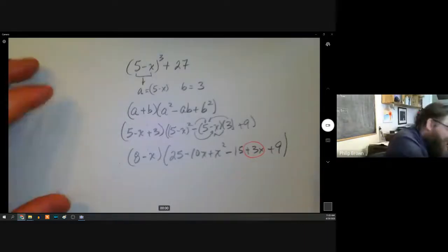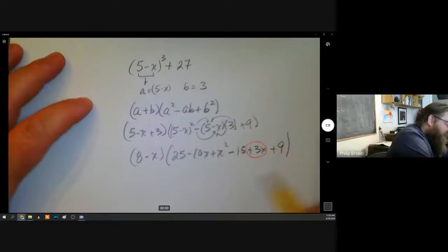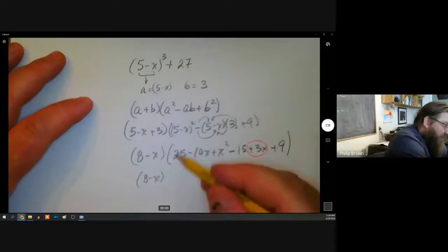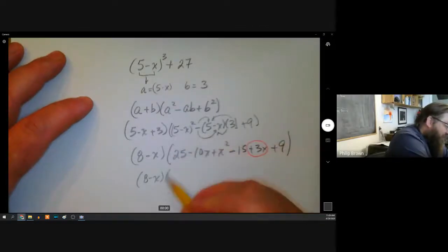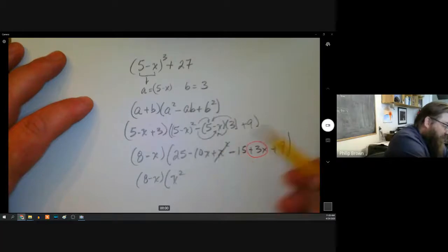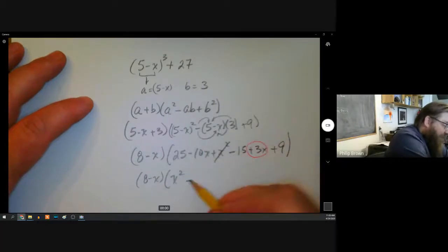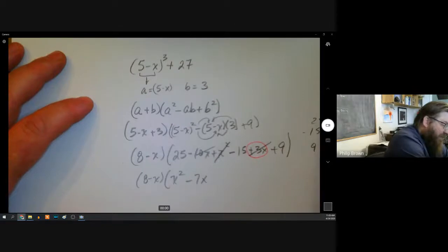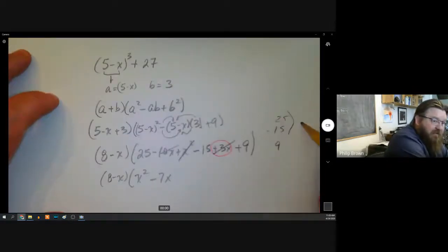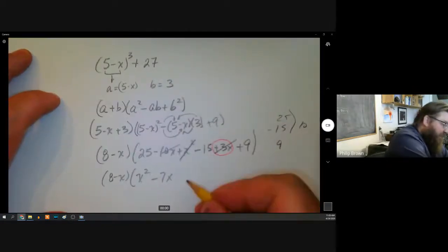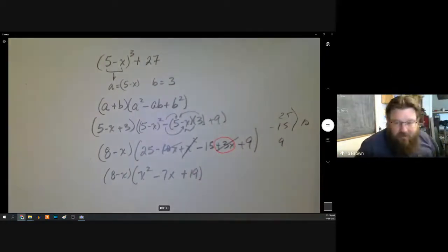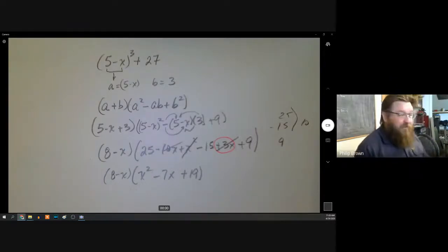Simplifying: we keep (8 − x), and then for the trinomial: x² − 7x + 19. So the final answer is (8 − x)(x² − 7x + 19). I checked it against the internet and that matches — so it must be true, right?